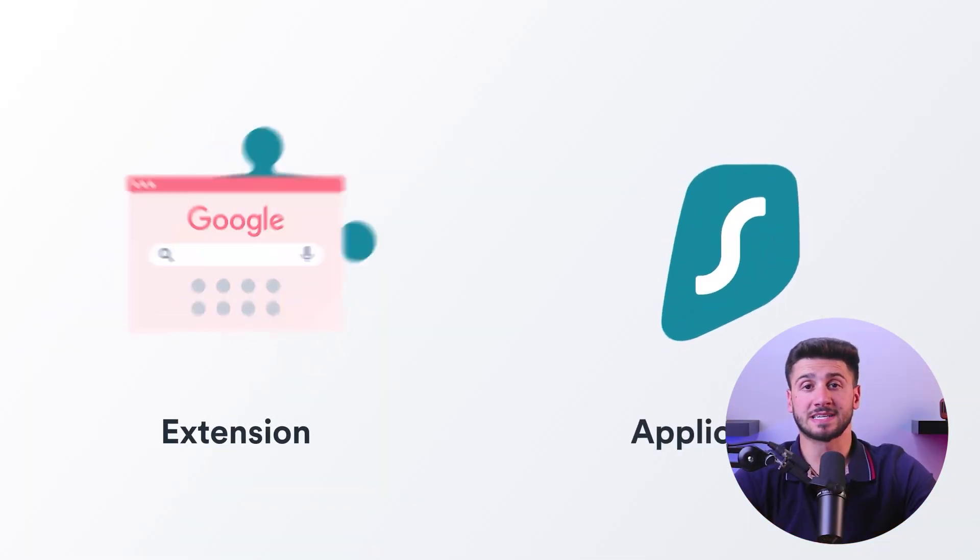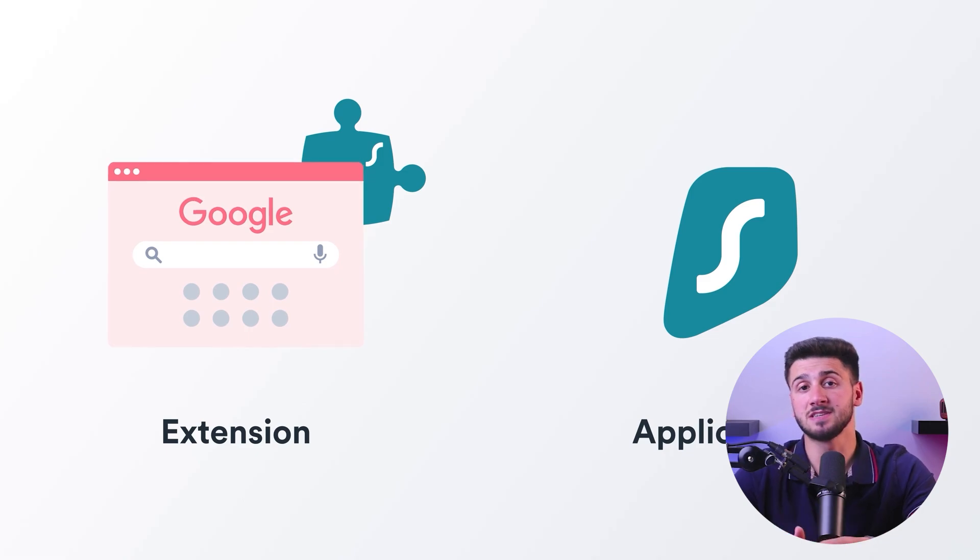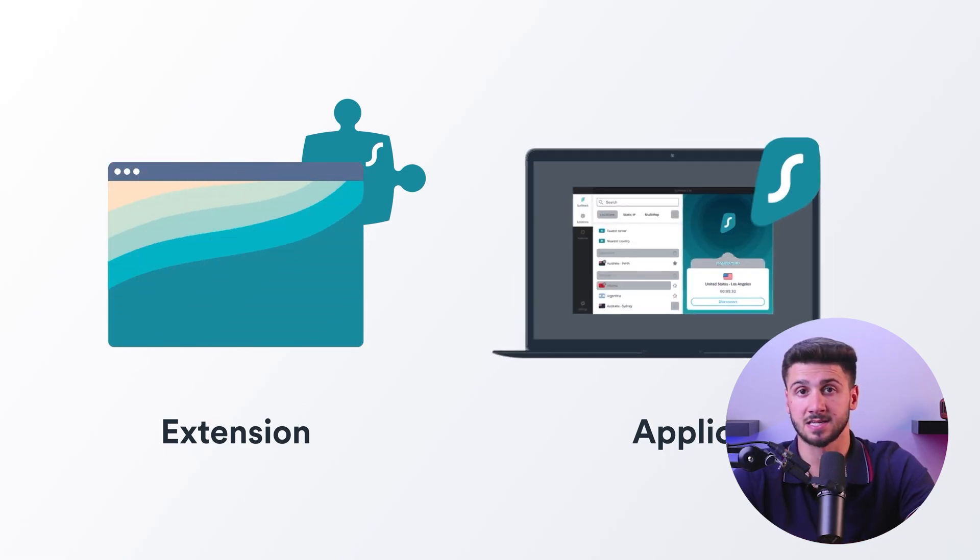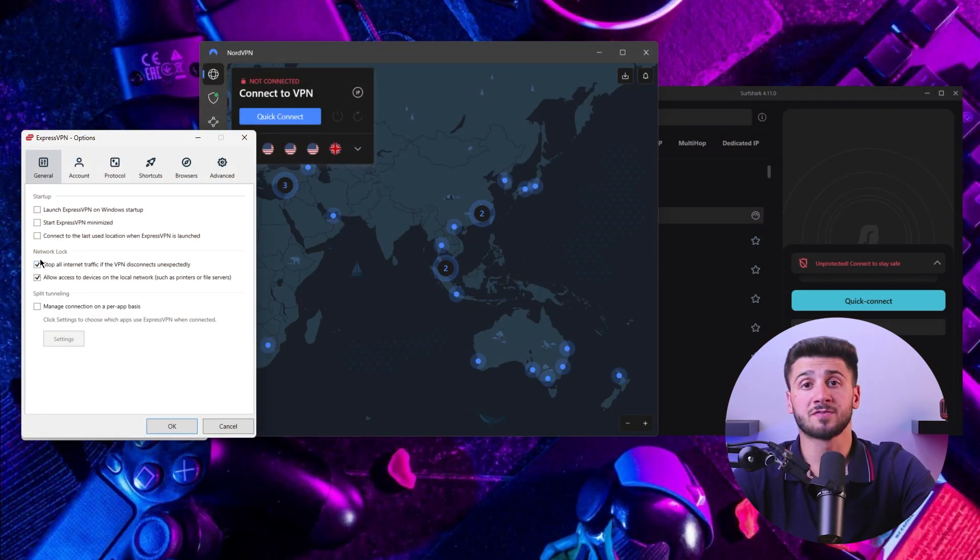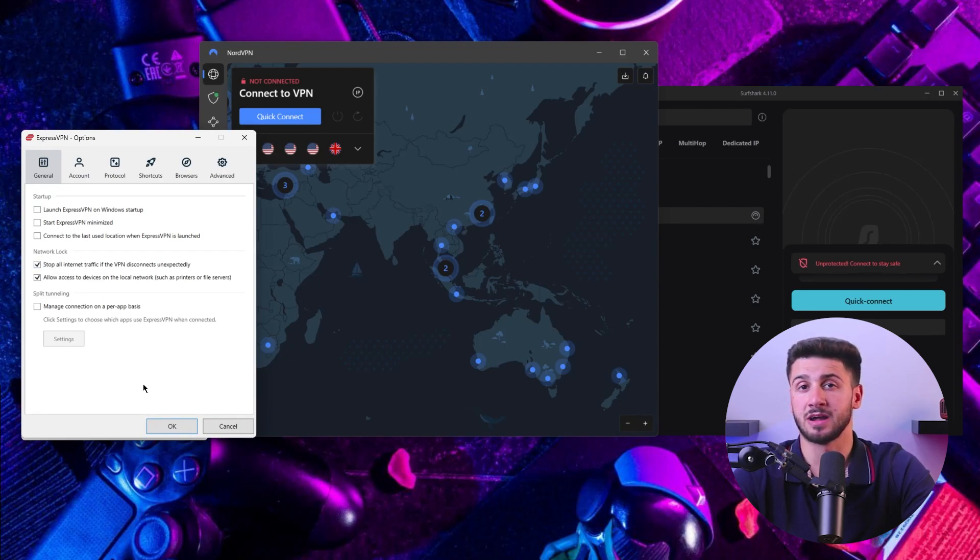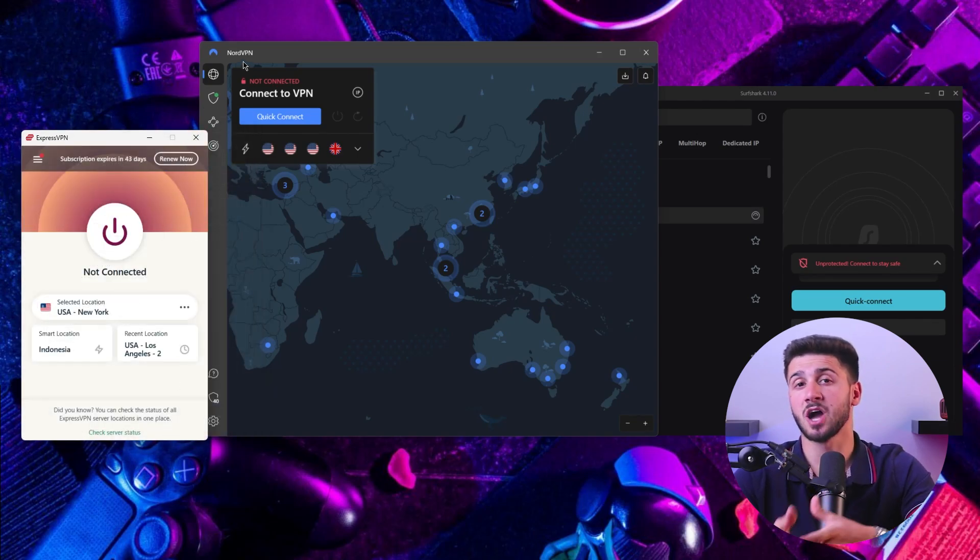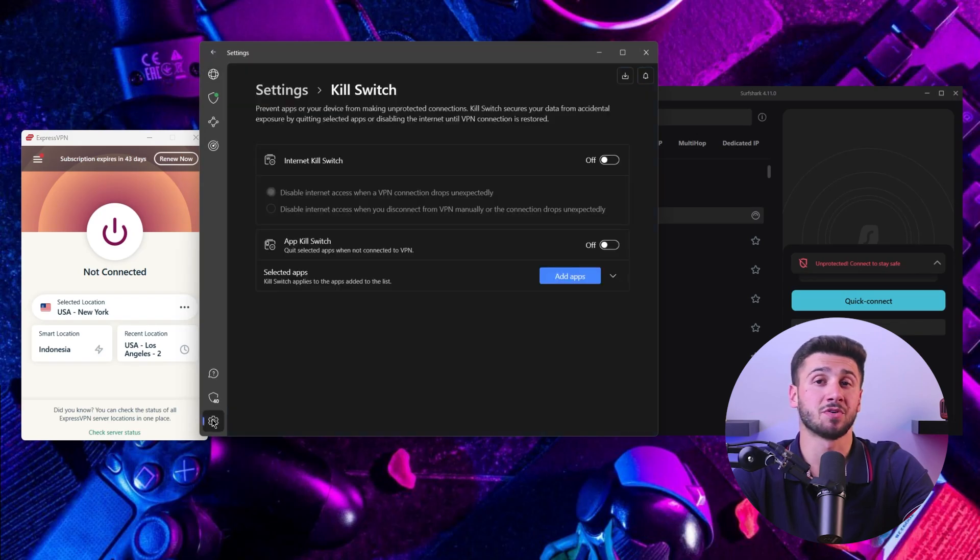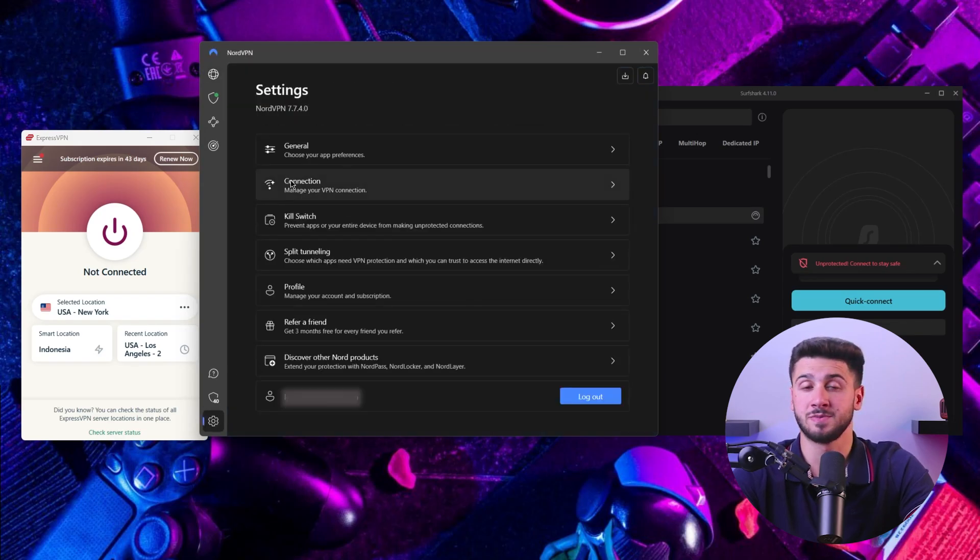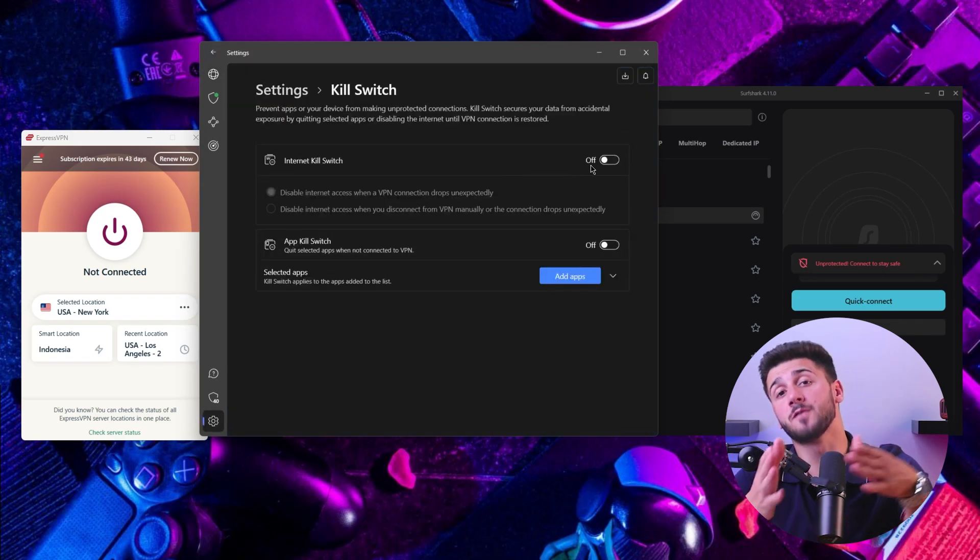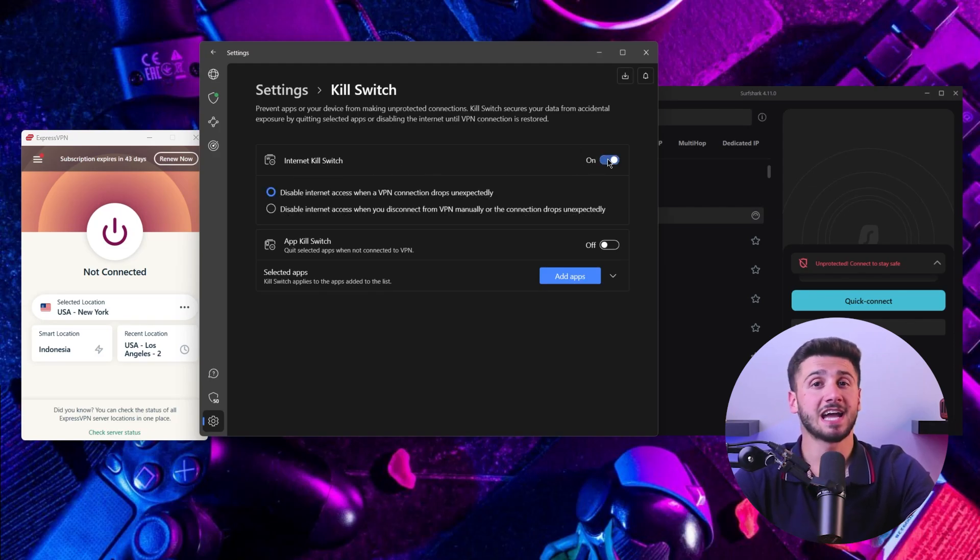However, VPN Chrome extensions usually have limited features compared to full VPN clients. While they provide a convenient way to add an extra layer of security and privacy to your browsing activity, they may lack features like the kill switch, split tunneling, and other advanced security options available in full VPN clients. And so it's better to use a full VPN client to get the best features for your safety.